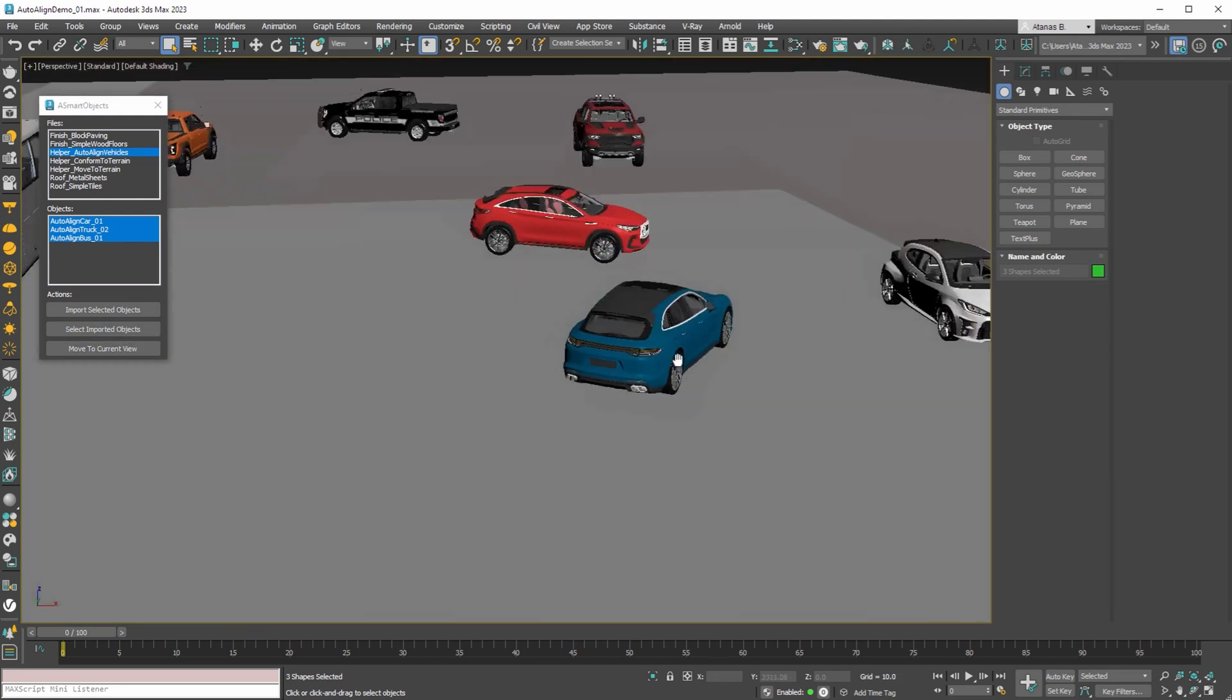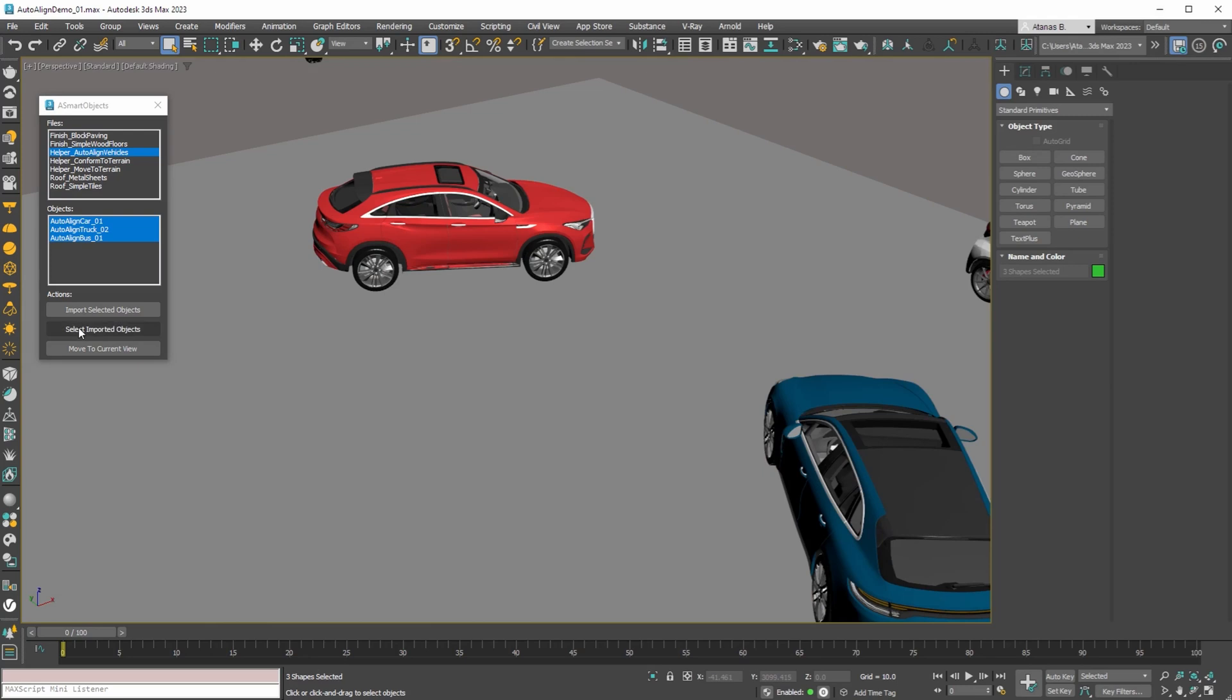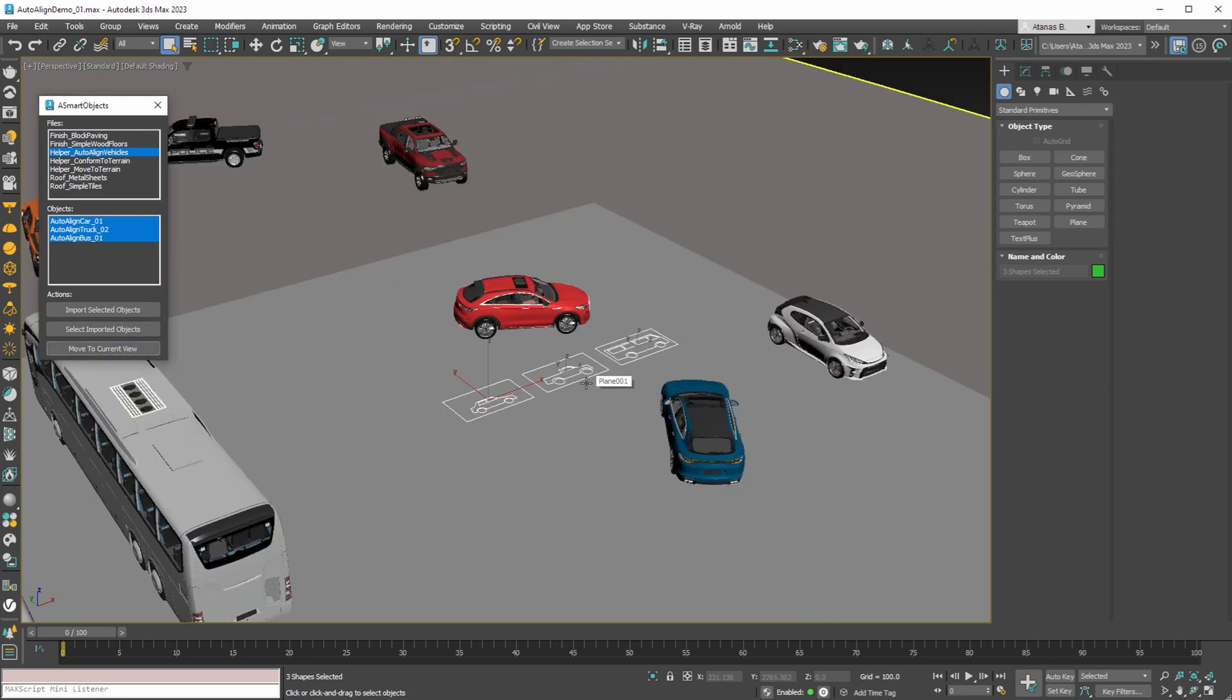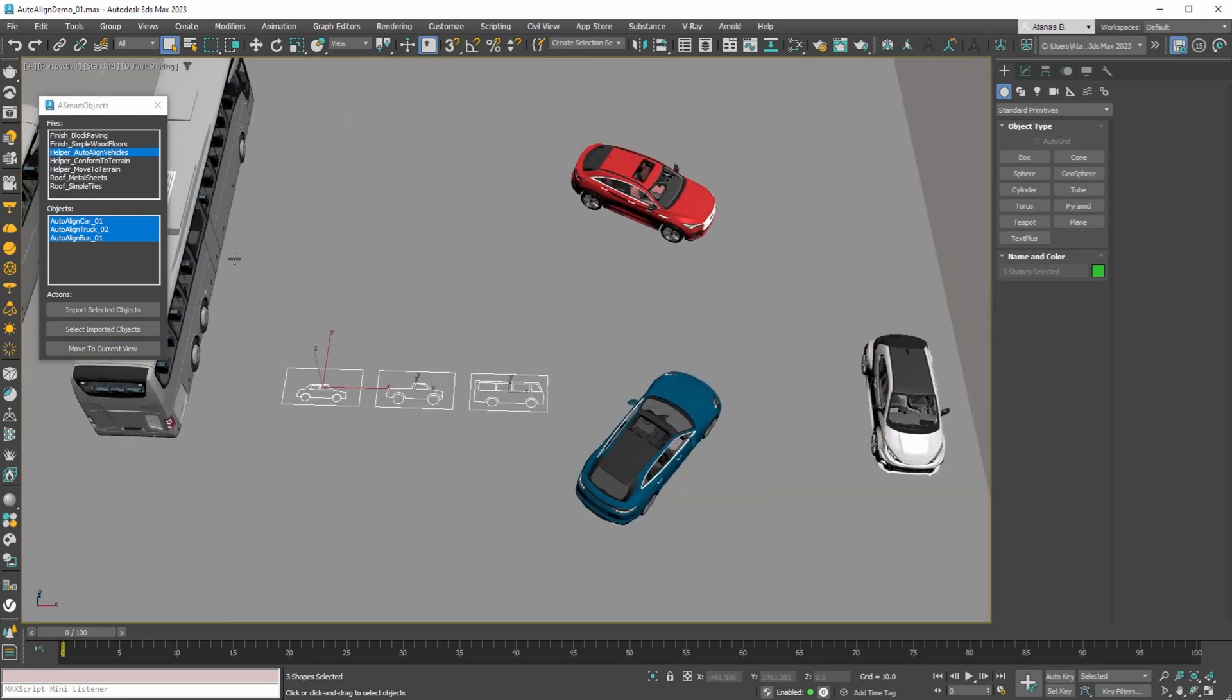If we change the view, we can reposition the objects in front of us. You can also use this move to the current view function with any selected object.